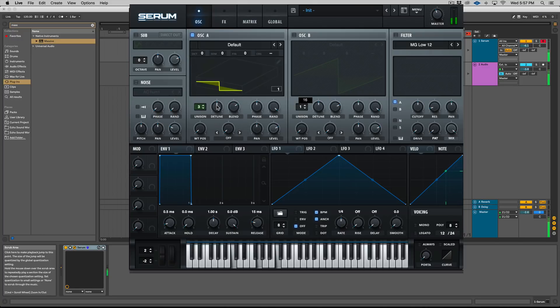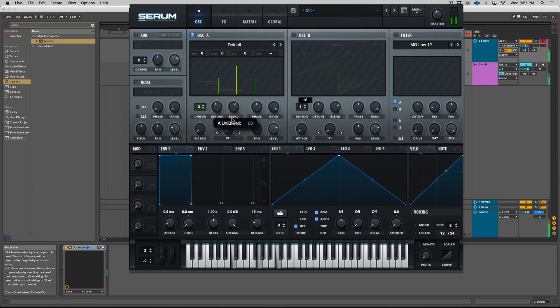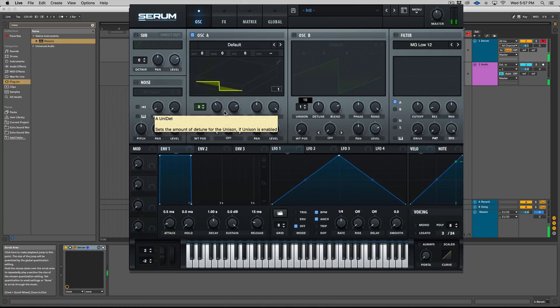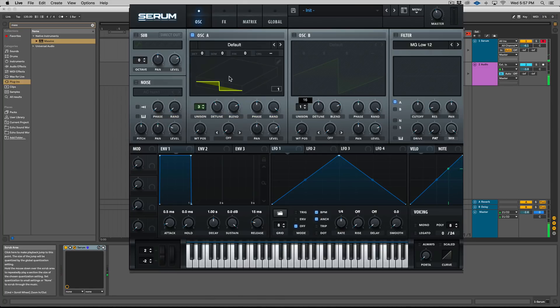Right, so let's turn the detune down to point sixteen. Let's take the blend, command-click, and we'll have it be its default position. So this would be a good amount of detune for like a chord patch, you know, a lead.